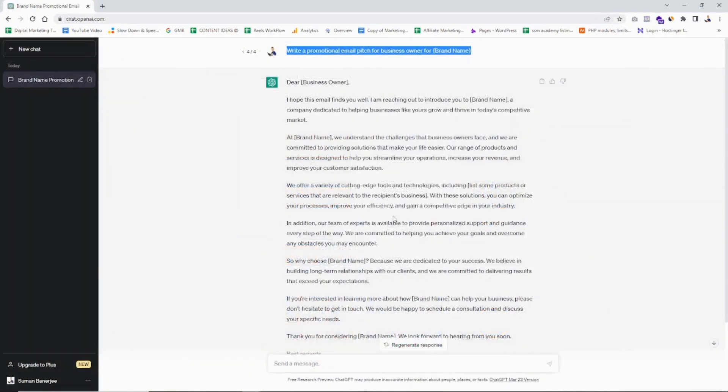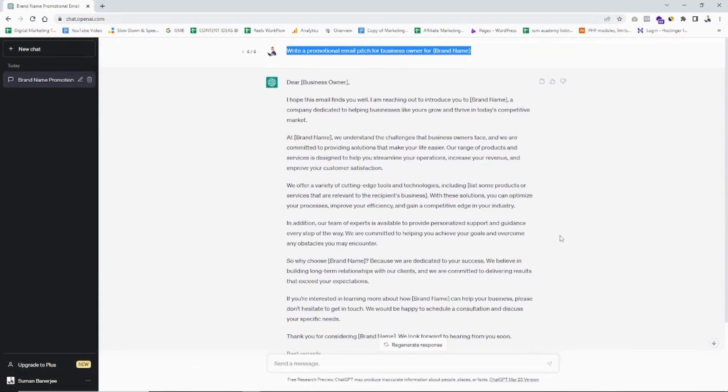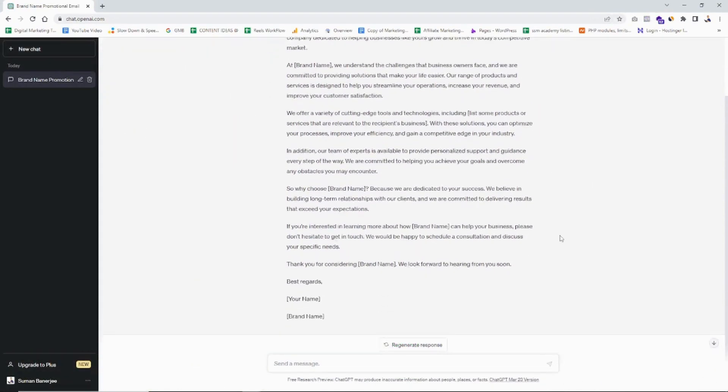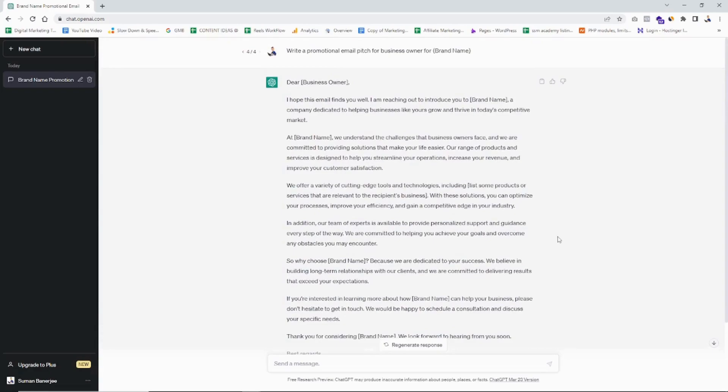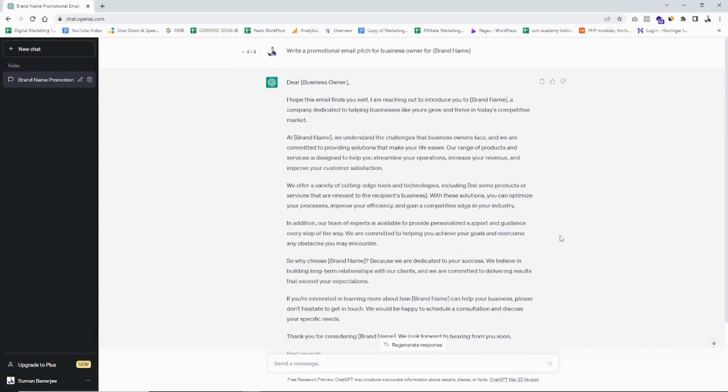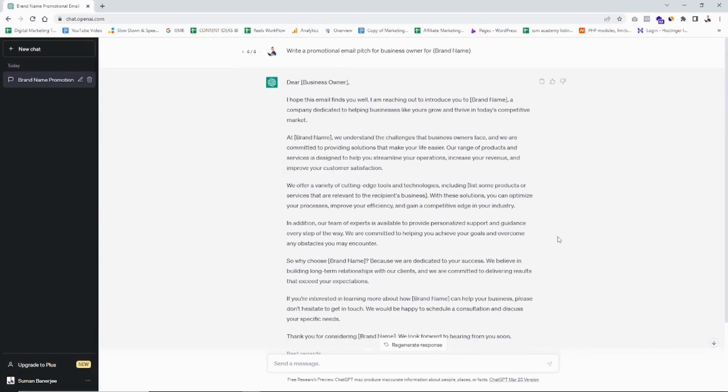Now just go to ChatGPT and just write a promotional email for, for example, the brand name. And immediately you will get an email that is specifically tailored for the specific brand that you're going to pitch.